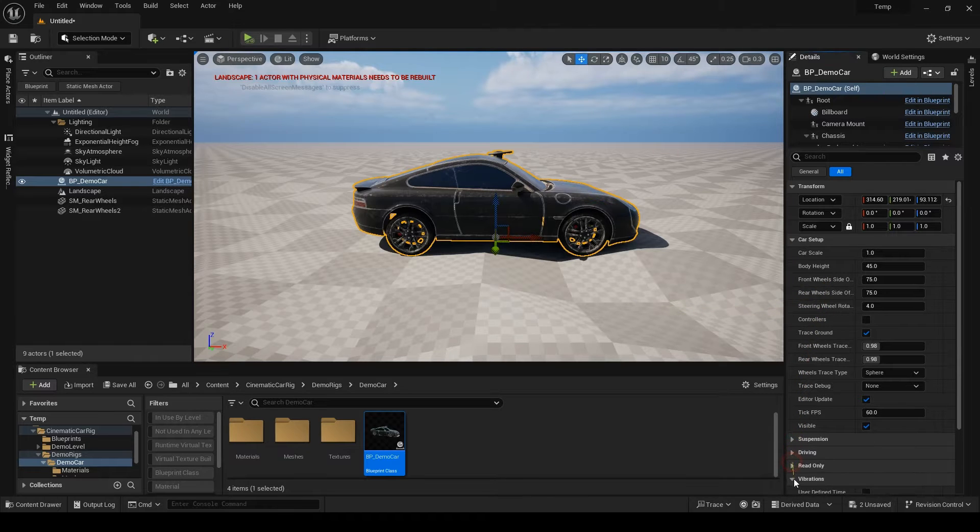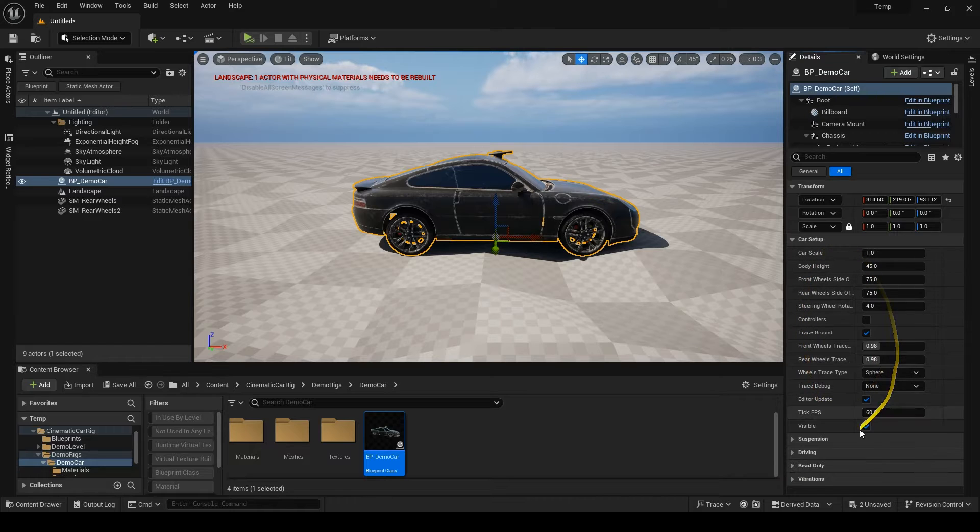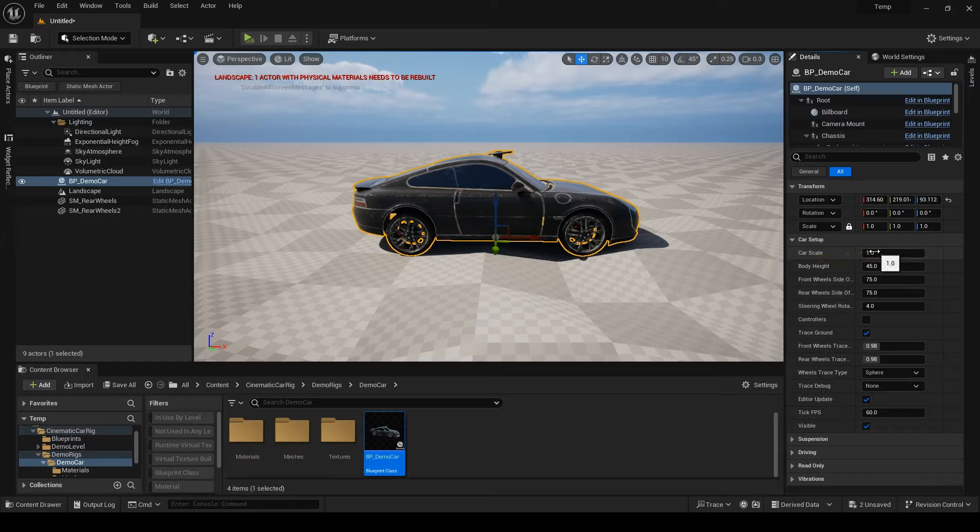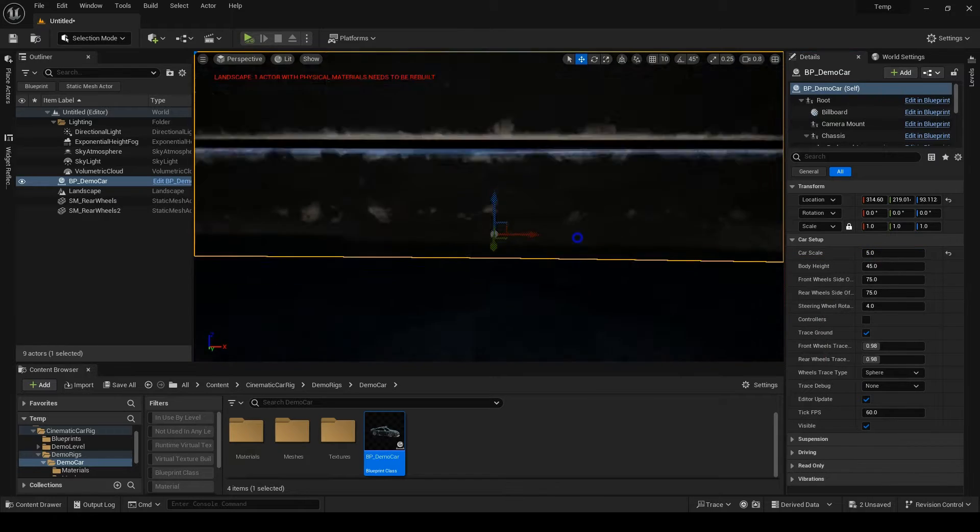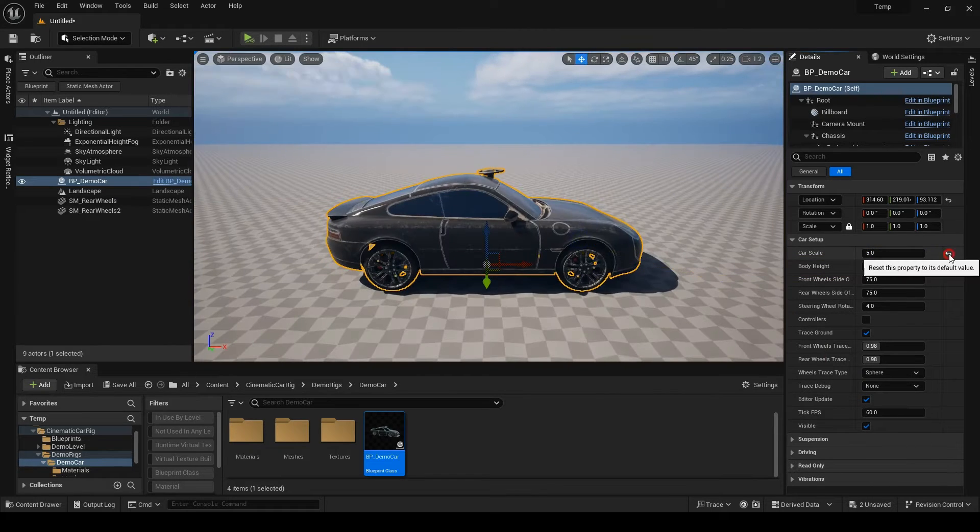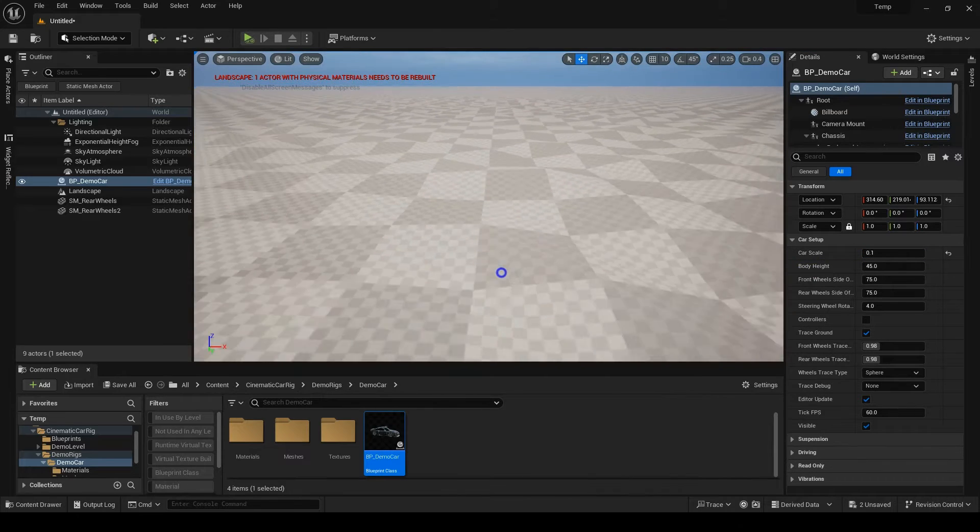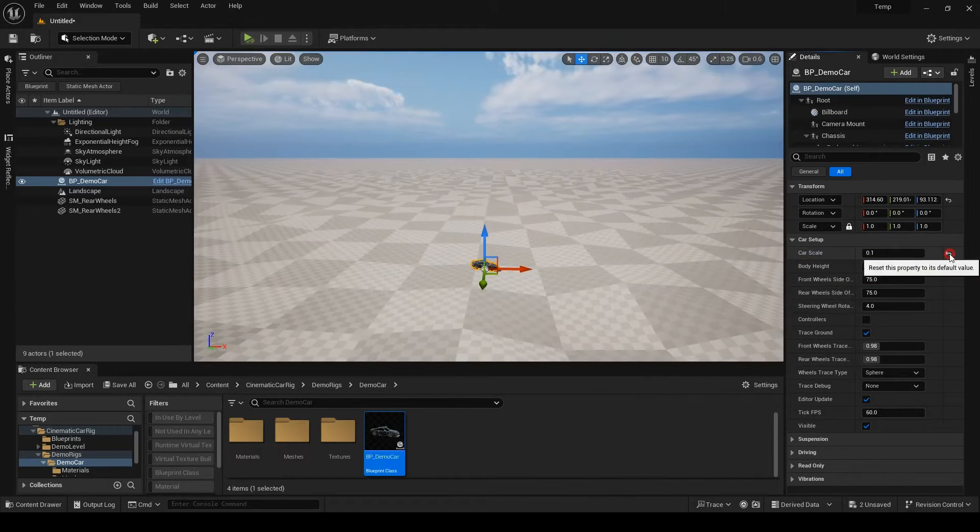The first category is the car setup. We have set some of these in the blueprint when we set up the car, but some parameters are accessible here as well. First is the scale of the car relative to the actual size of the meshes you've imported. You can make your car tiny or big or just correct the scale of it.